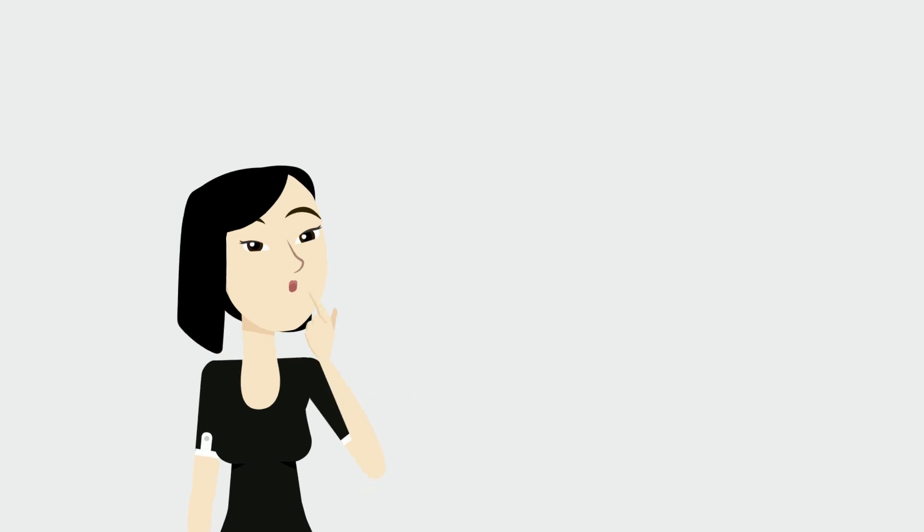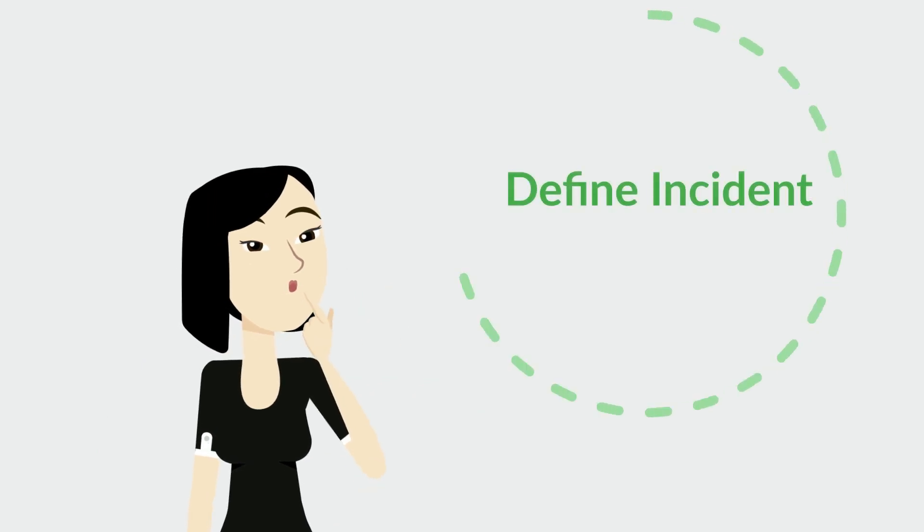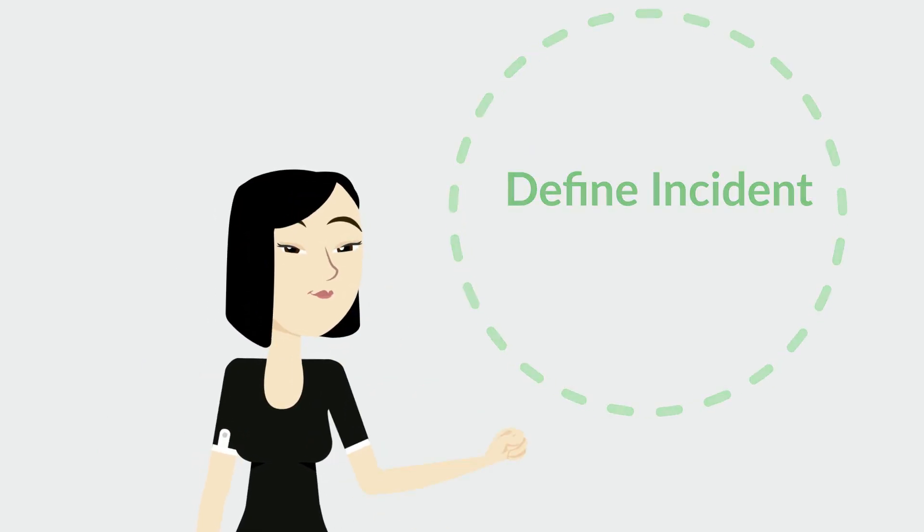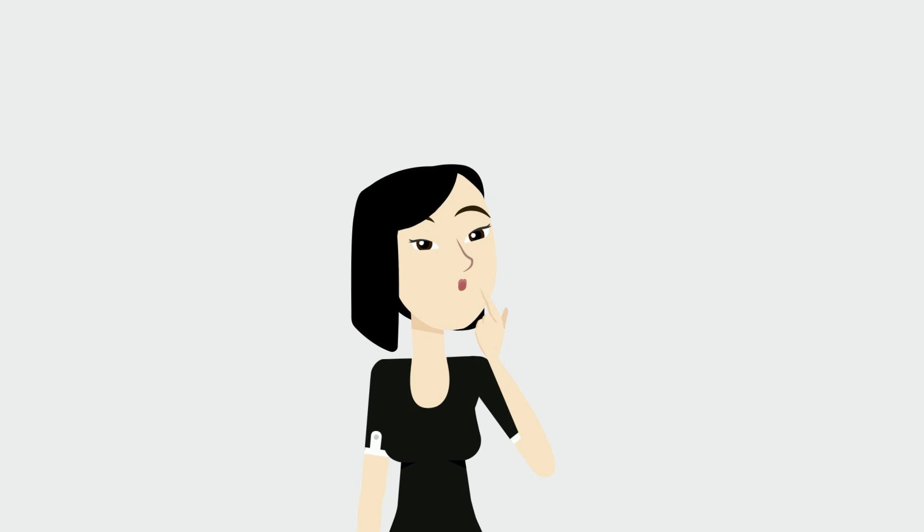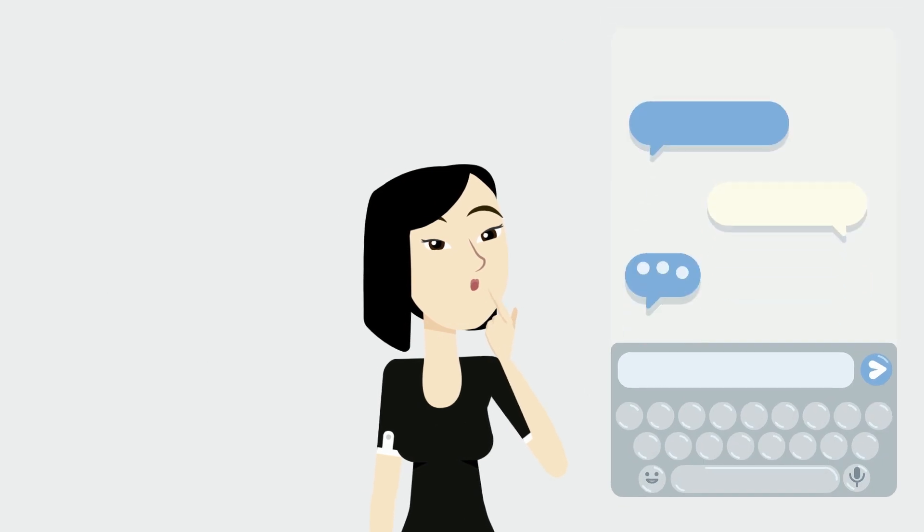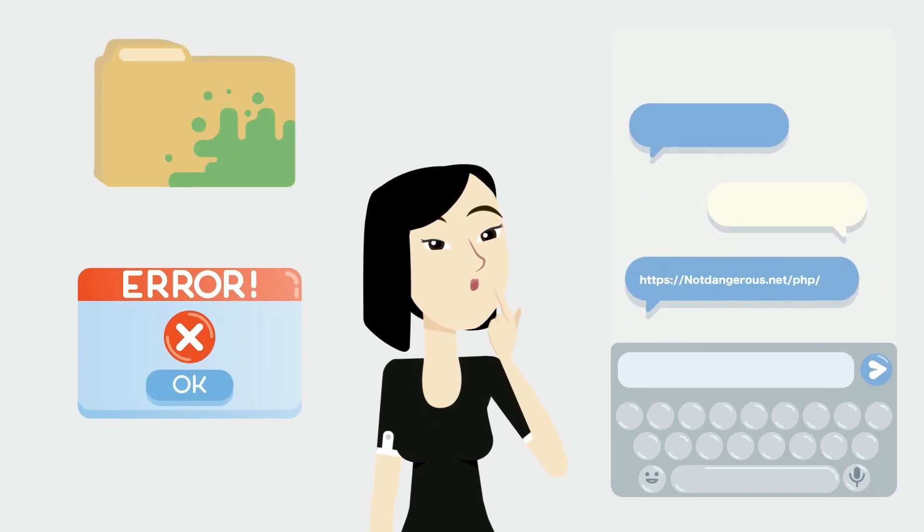First, you should define what is considered an incident in your organization, meaning what type of event must occur to roll out your plan.